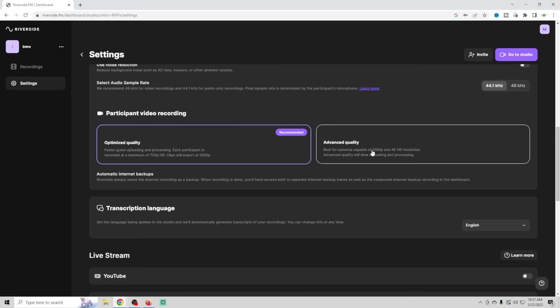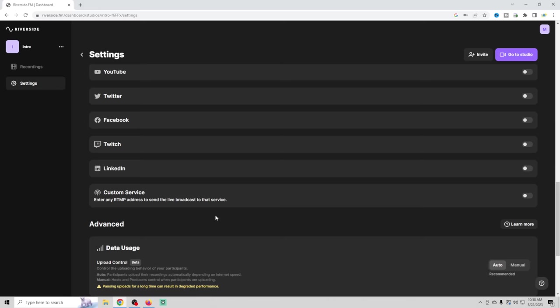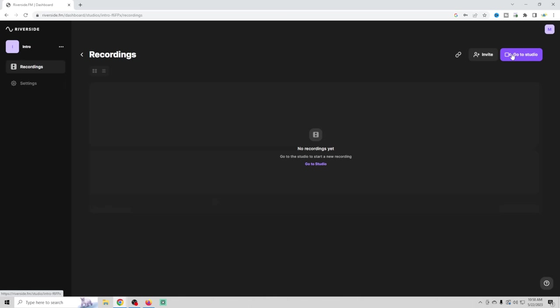And then you can actually set it up so that you can live stream whatever it is that you're live streaming directly to any of these platforms. And you can also set up integrations with Dropbox, which is pretty awesome.